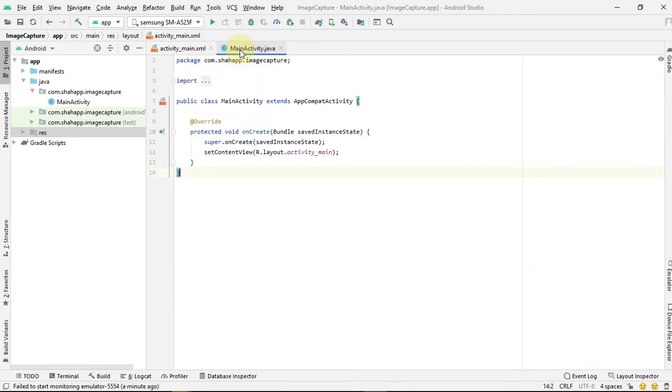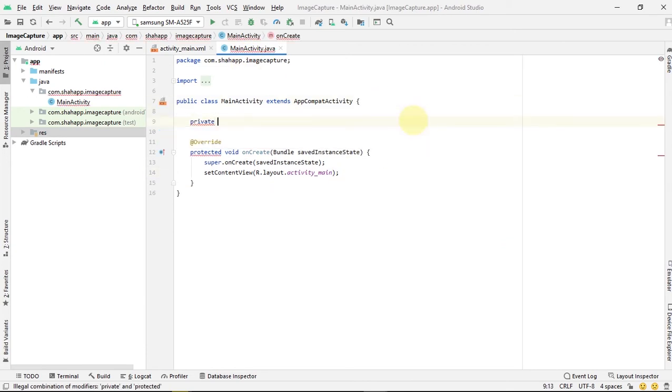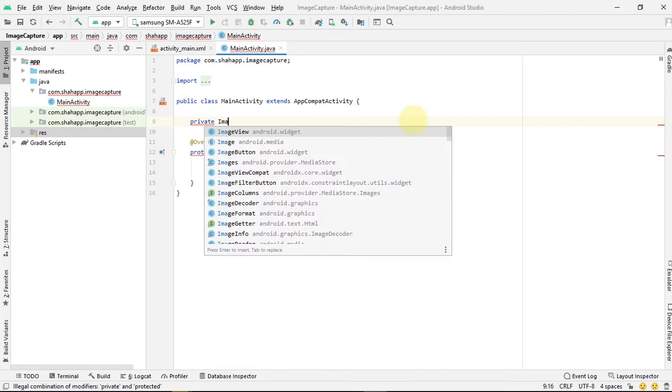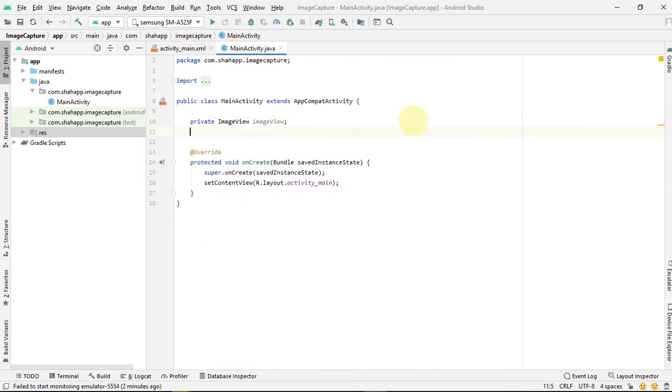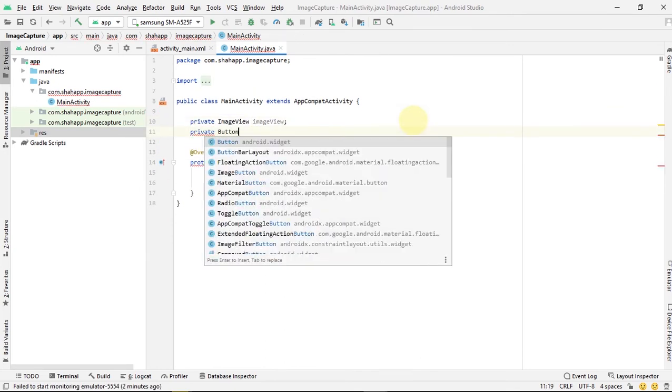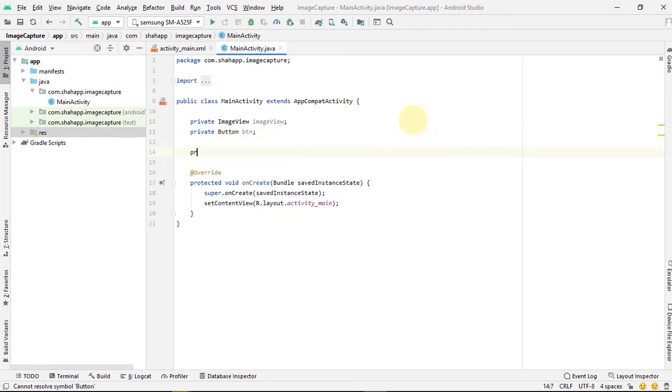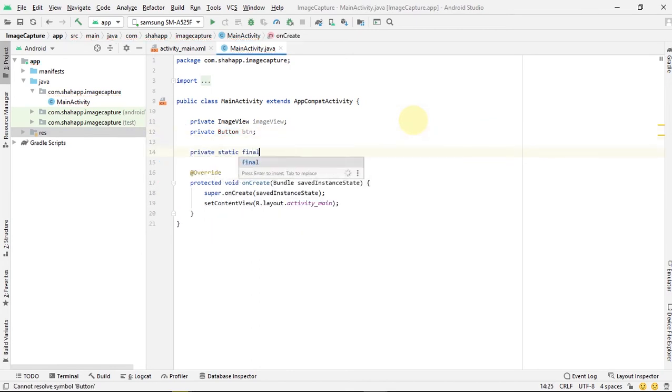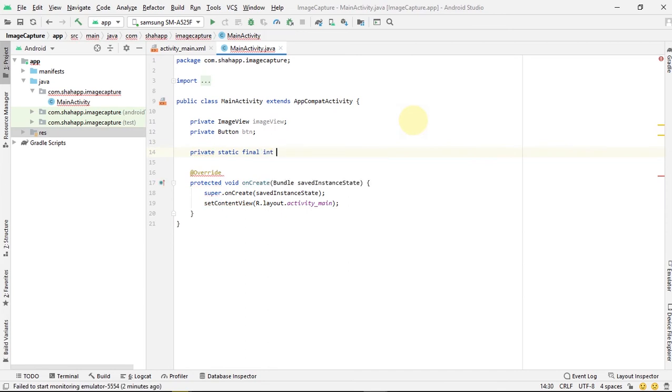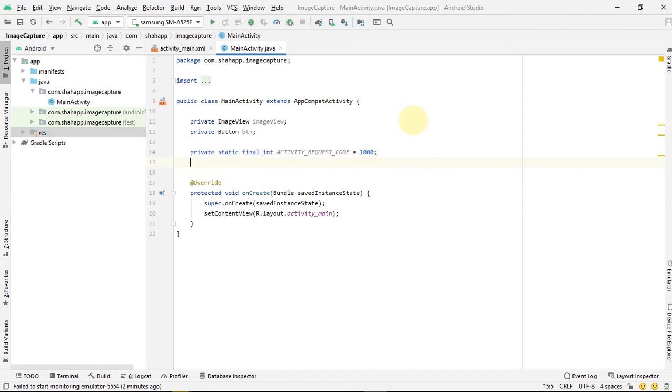Go to MainActivity. First, define our ImageView and our button. Next, we define two private static final ints: one for permission request code and one for activity request code. We set them to 1000 and 2000.